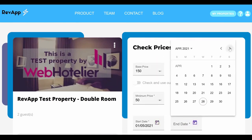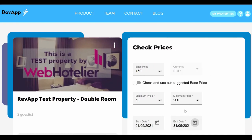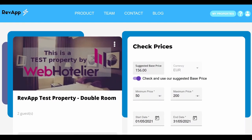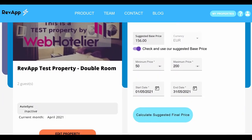If you agree with our suggested base price, you can click on calculate suggested final price. Alternatively, you can always put your own base price and then click calculate suggested final price.